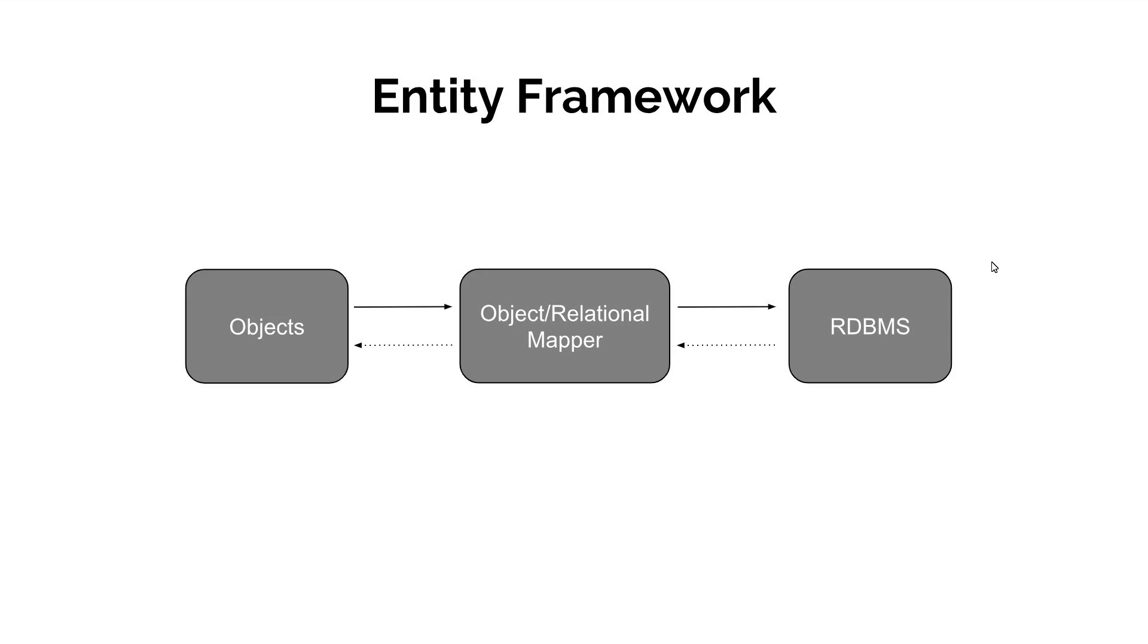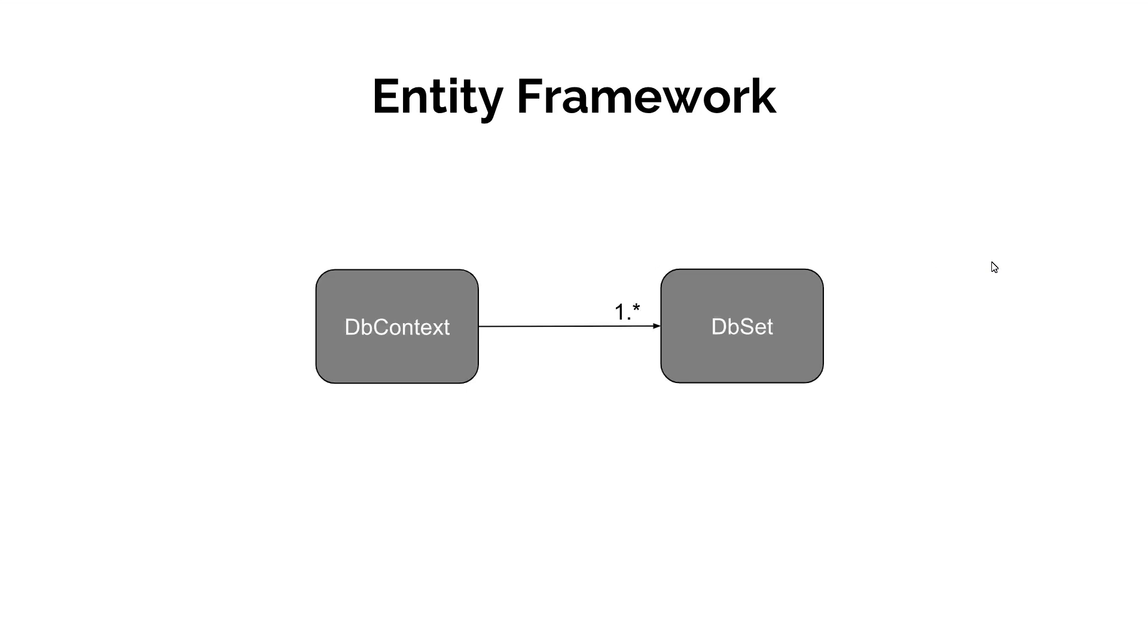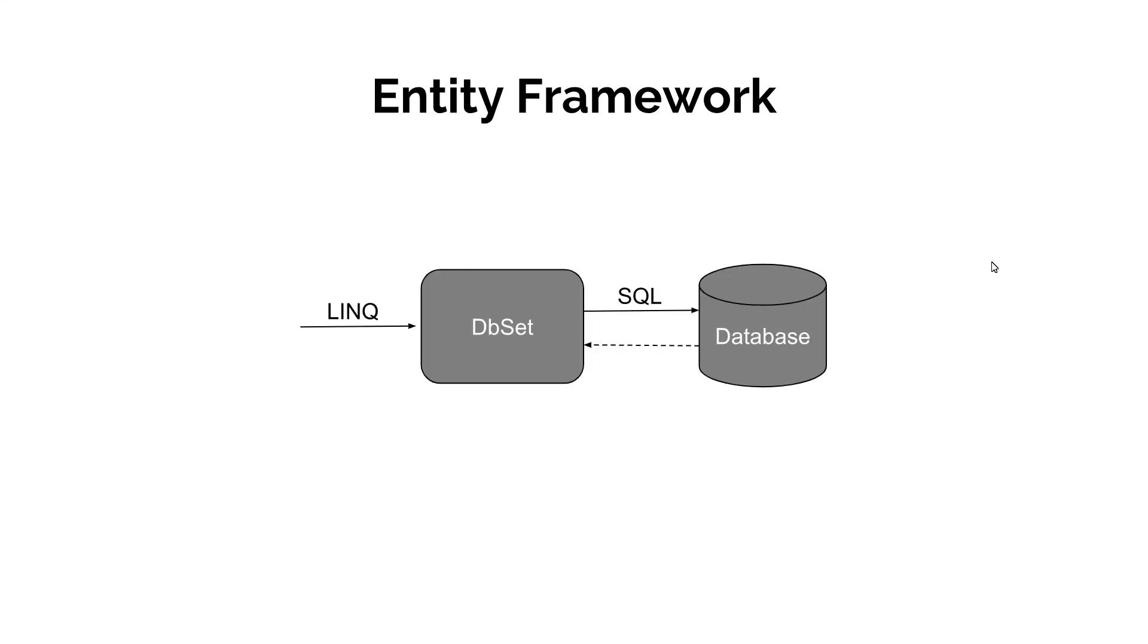Entity Framework provide a class called DBContext, which is the gateway to our database. A DBContext can have one or more DBSet, which represents the table in our database. We use link, that is called Language Integrated Query, to query DBSet and Entity Framework translate link query to SQL query at runtime. Then it opens the connection and reads the data from tables and adds back to our DBSet in DBContext.